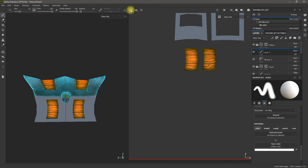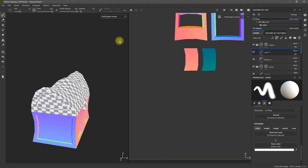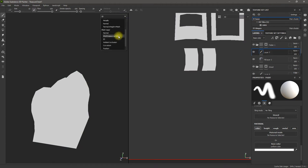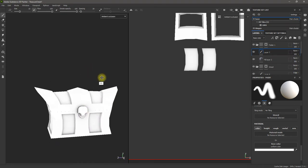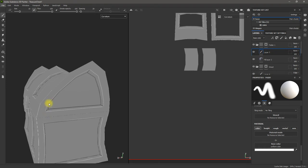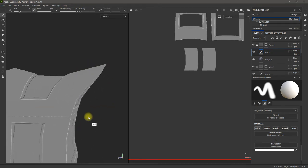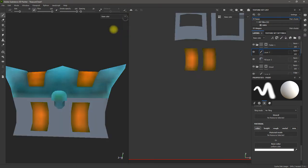Today I'm going to be discussing generators. Generators are maps created inside of Substance for use inside of Substance — your ambient occlusion maps, your normal maps, and things like that. Here's a world space normal, an ID map, an ambient occlusion map — this one is the most important for hand-painting a texture, it saves you a bunch of time — and a curvature map, which captures all your rim and edge data.